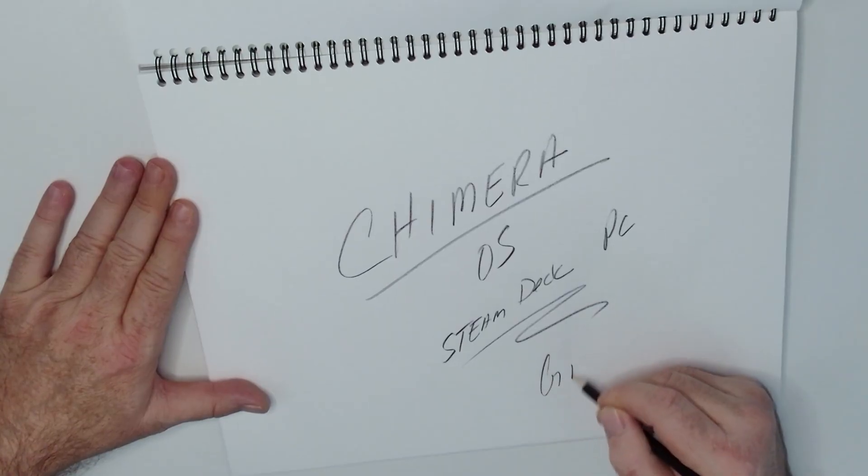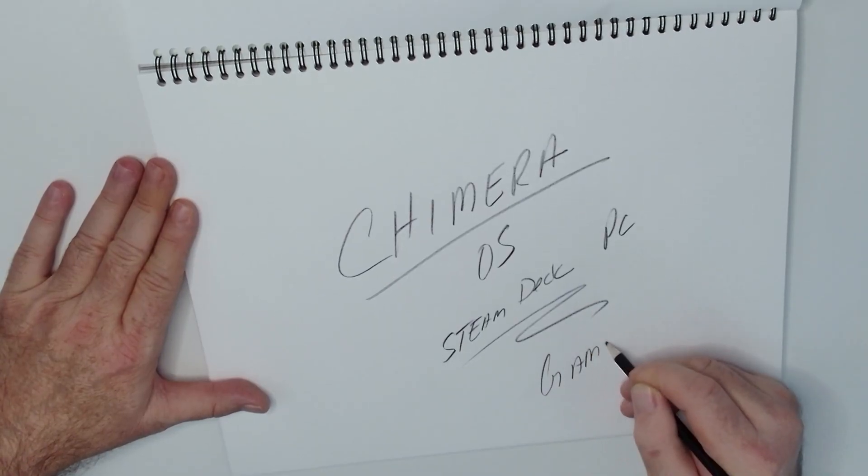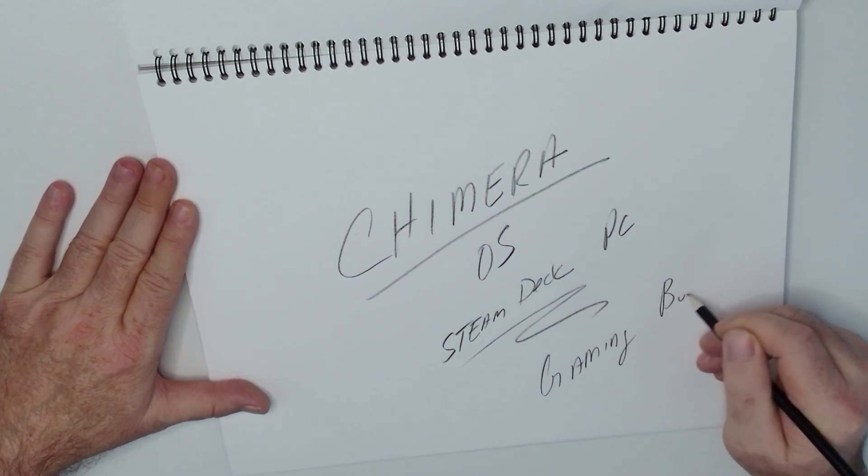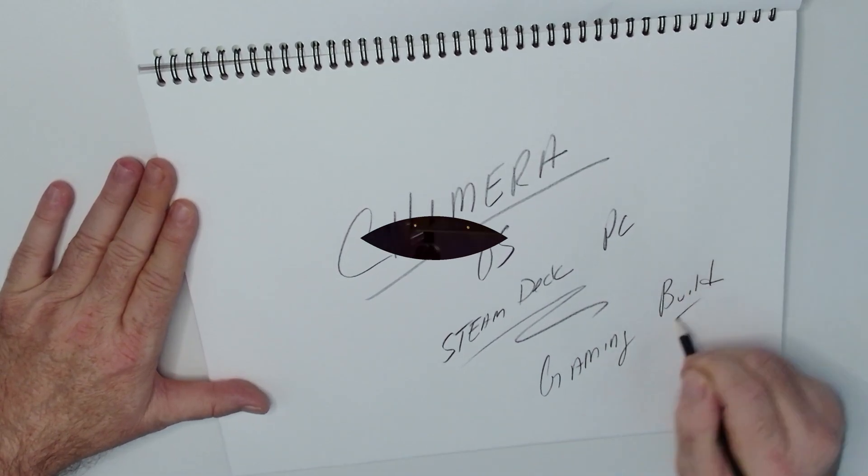Chimera OS. So basically a gaming console. It's exciting. Let's give it a go.